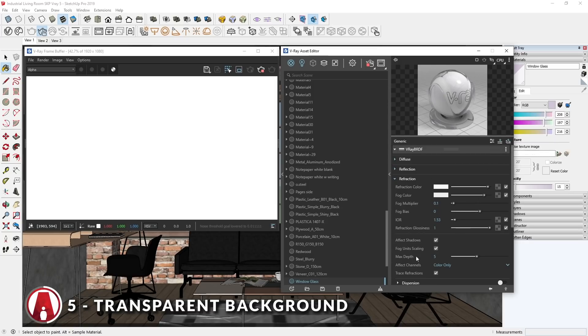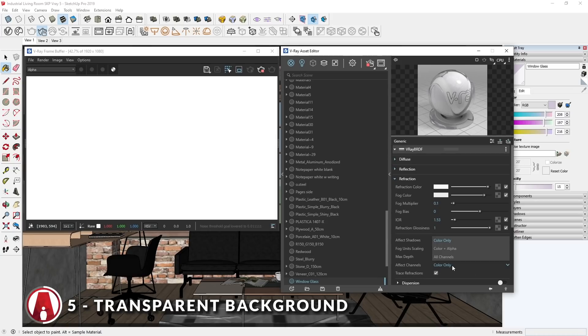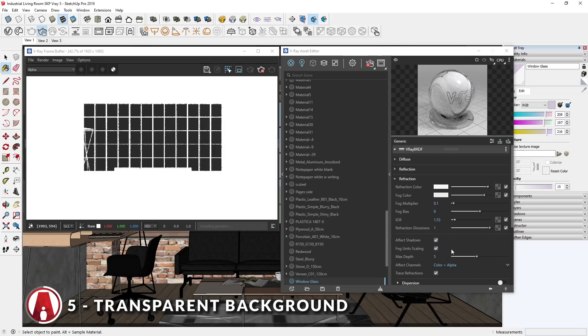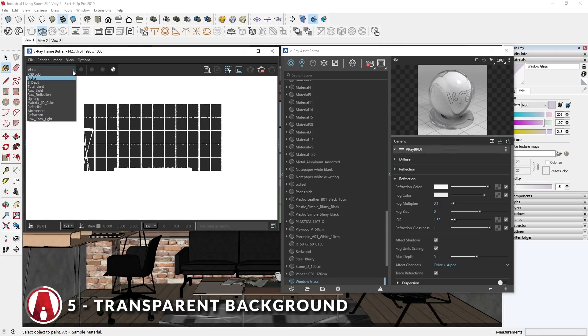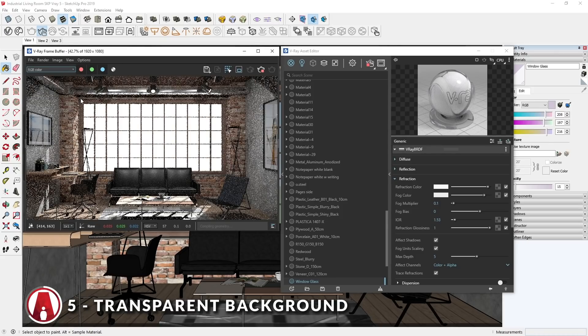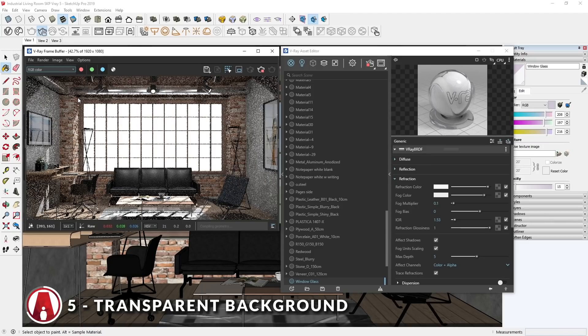You might also need to click here to show the advanced settings. Now go down here in the effect channels and change it to effect color and alpha. As you can see, in the alpha channel, all of the windows are now changed to a dark gray or black color, which indicates that these areas will be transparent when we export the render.